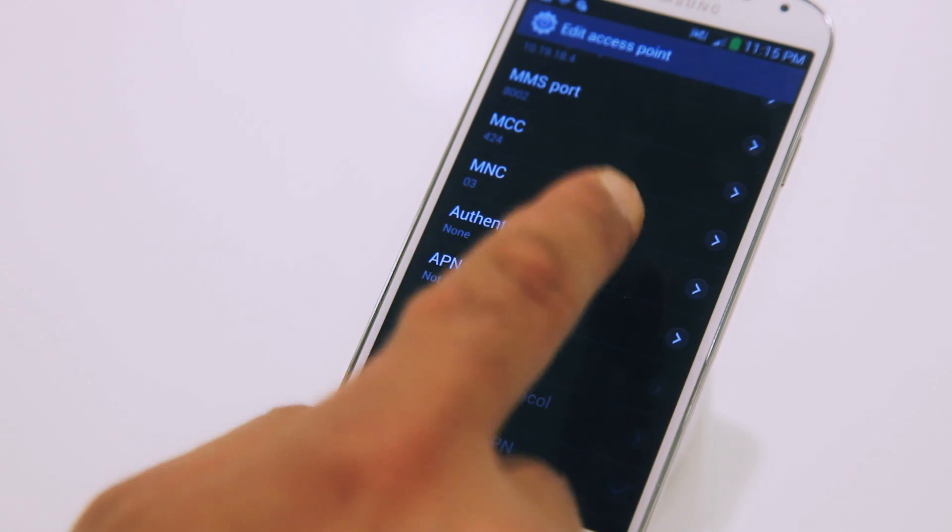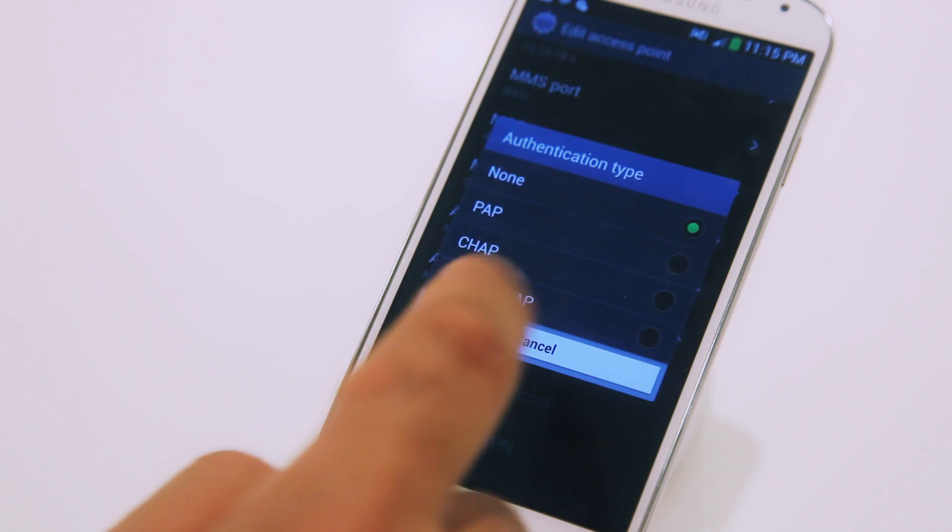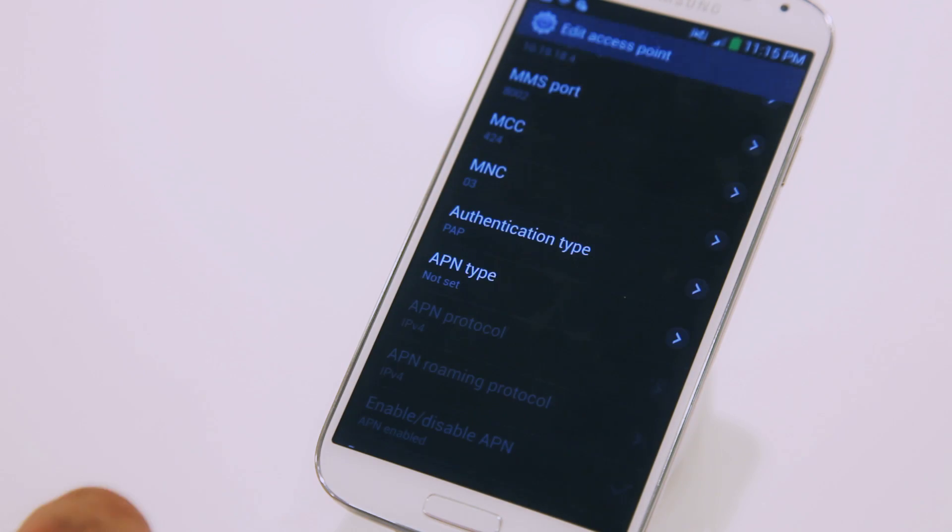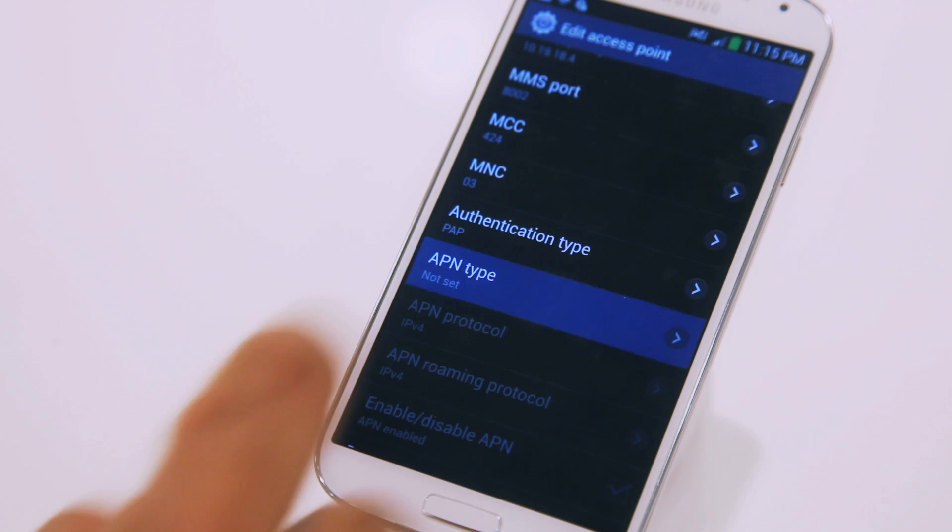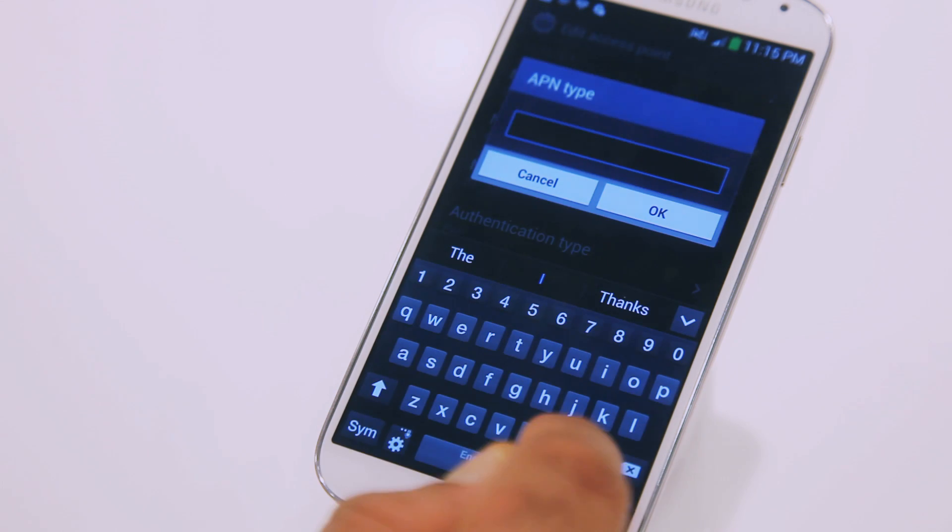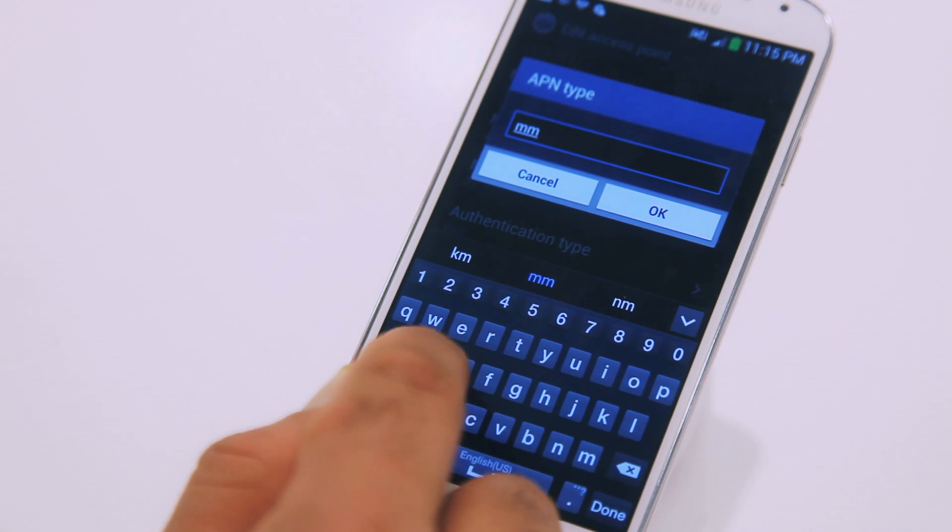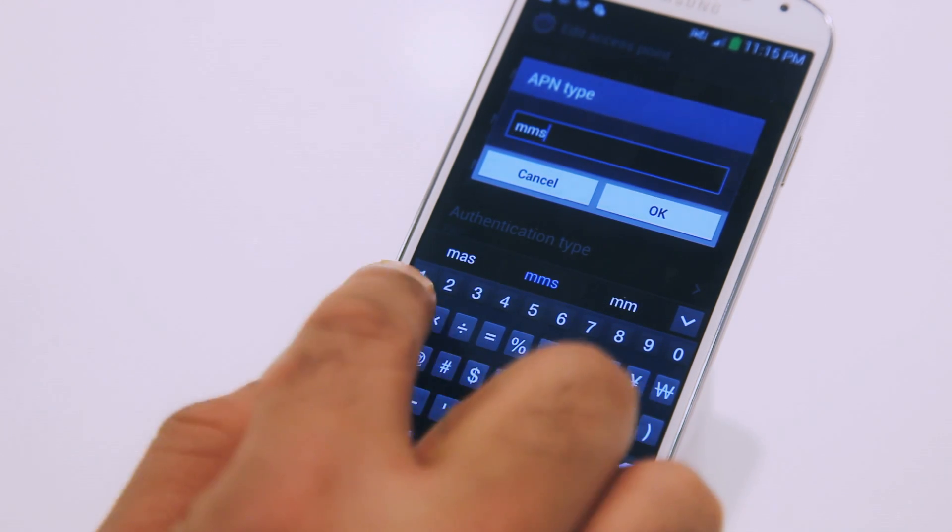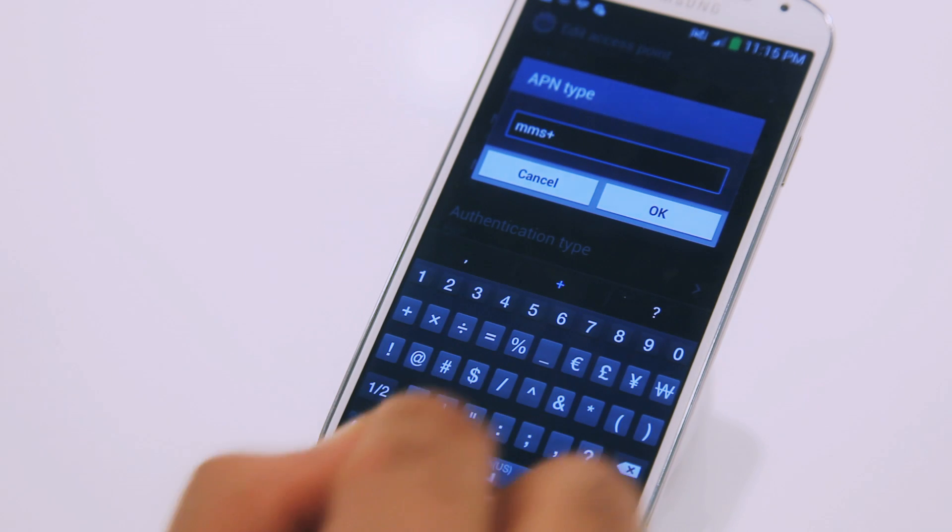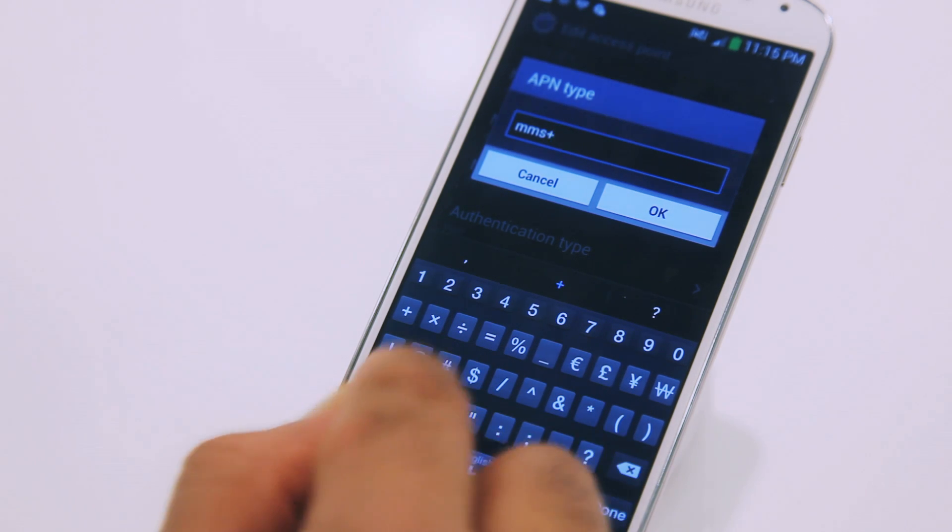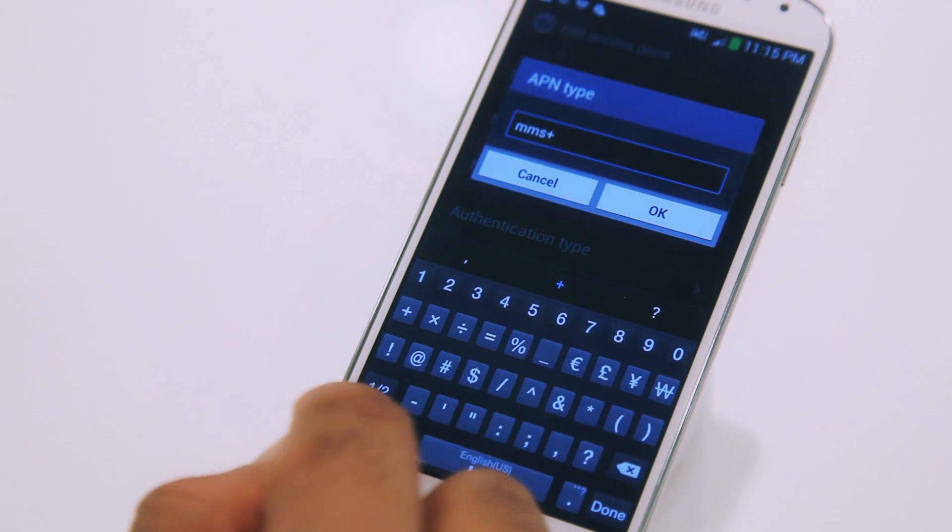Under Authentication Type, select PAP. Under APN Type, type in MMS, the plus sign, and then type in Internet.